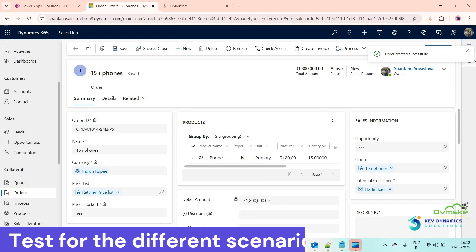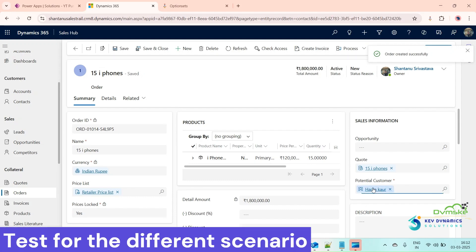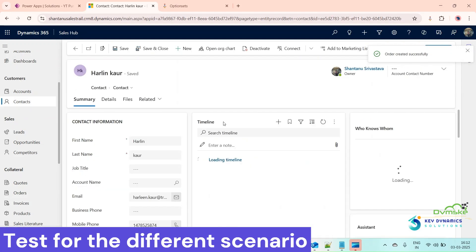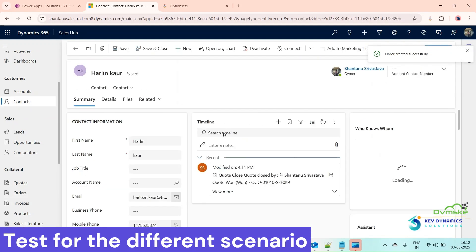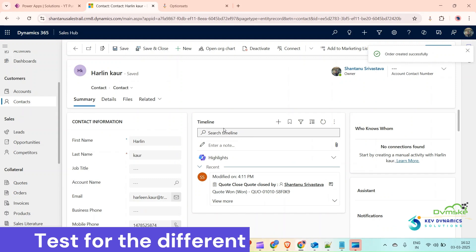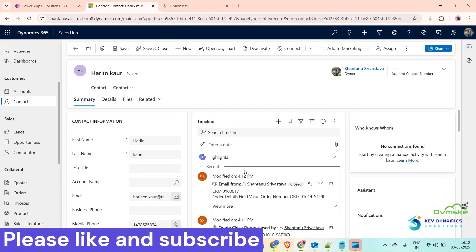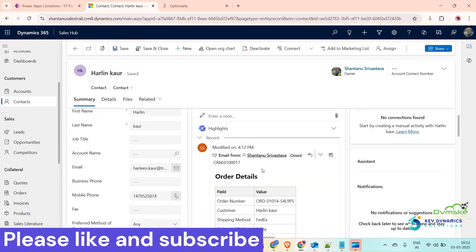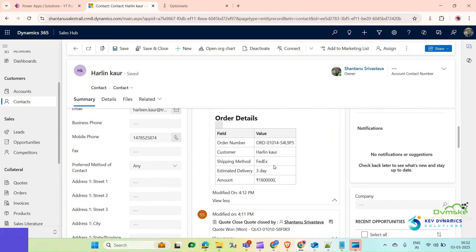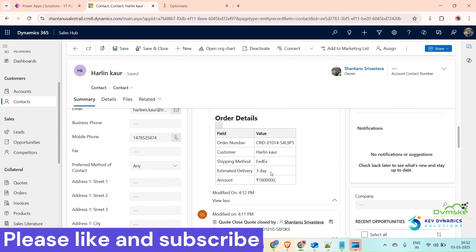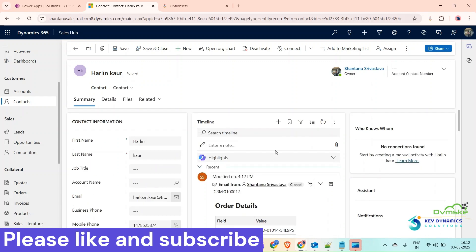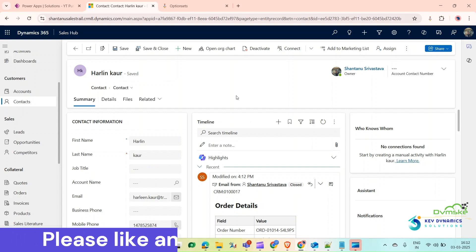Our order has been created successfully. Go to the contact record and in the timeline we can check — here is the email, open it. We can now see that the Shipping Method is showing correctly and the Estimated Delivery is also populated. That's it for this video — hope you liked it! Please like and subscribe. Thanks for watching.